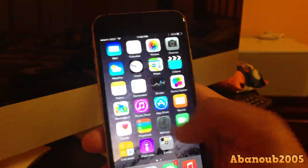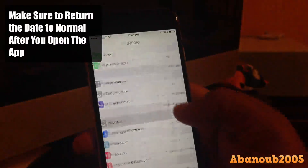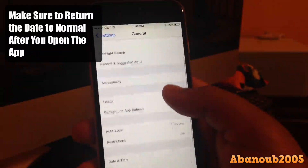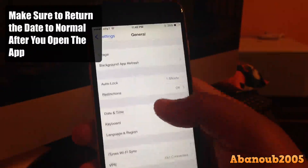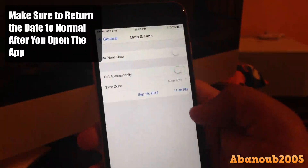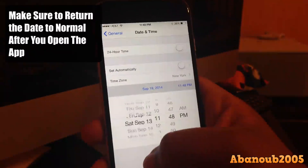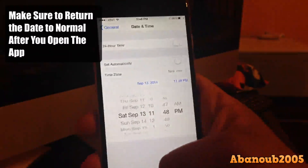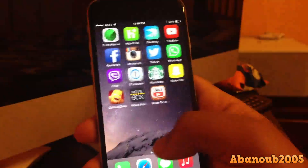We're going to go into Settings, go down to General, go to Date & Time, and then uncheck "Set Automatically" and set the date to an earlier date than September 19th.